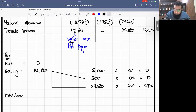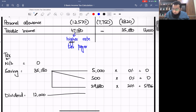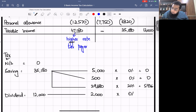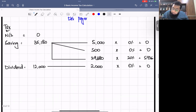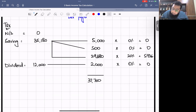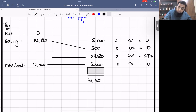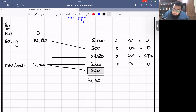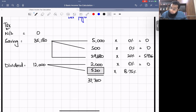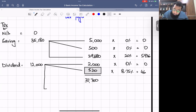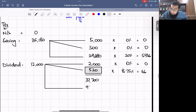Dividend income £12,000: first £2,000 at zero percent = £0. Remaining basic rate band = £37,700 − £5,000 − £500 − £29,680 − £2,000 = £520. This £520 at 8.75% = £46. Remaining dividend = £12,000 − £2,000 − £520 = £9,480 at higher rate 33.75%.